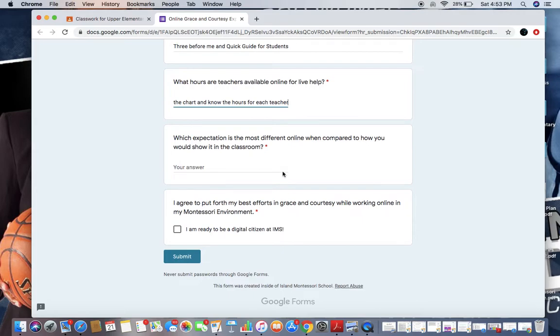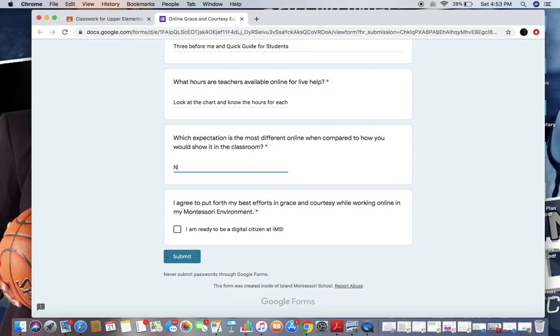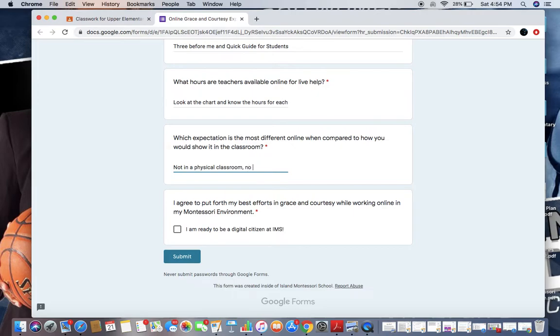Which expectations is the most different online when compared to how you would show it in the classroom? Children can have any kind of answer to this, but we're not in a classroom. That's the biggest difference. Because we're not in a physical classroom, there's no shelves. I'm being pretty generic. I know our students will have way better answers.